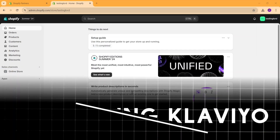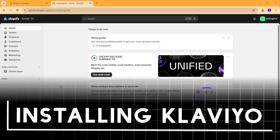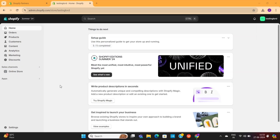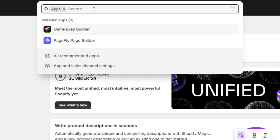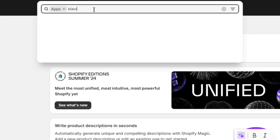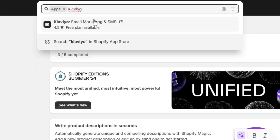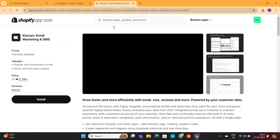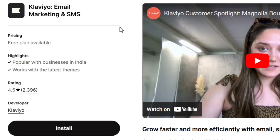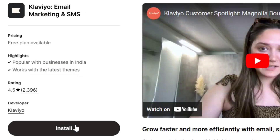First of all, we need to install Klaviyo into our Shopify store. To do that, click on Apps on the left, and then search for Klaviyo. Click on the Klaviyo app, which will take you to the Shopify app store. As you can see, Klaviyo offers a free plan for beginners. So click on the Install button to add it to your store.